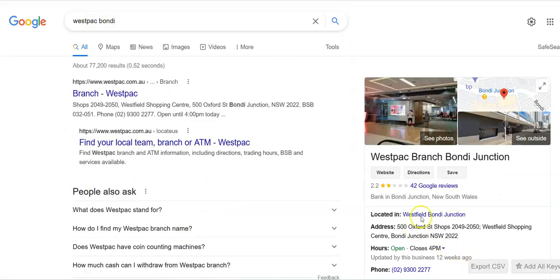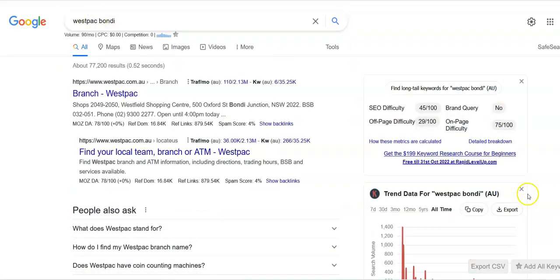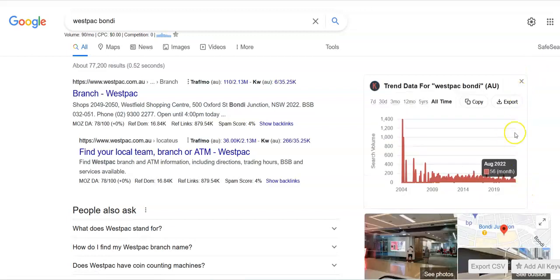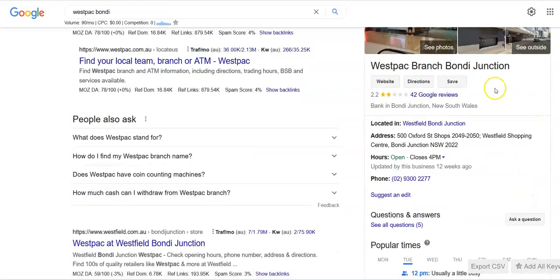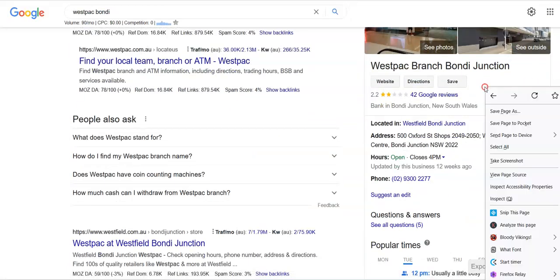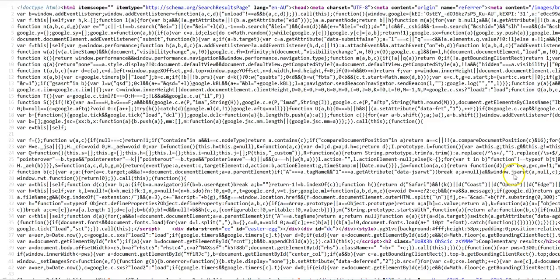Here we've got Westpac Bondi Junction. What you do is you right-click so that you get this menu. I'm on Windows, click on View Page Source and you get this whole gobbledygook.